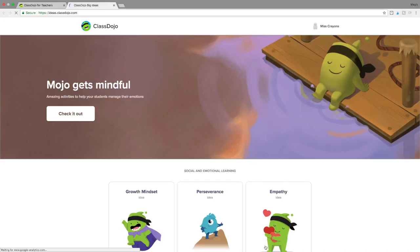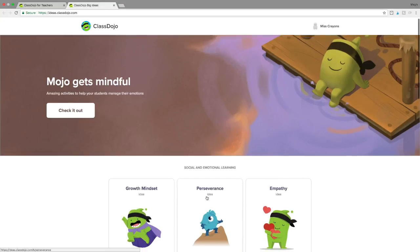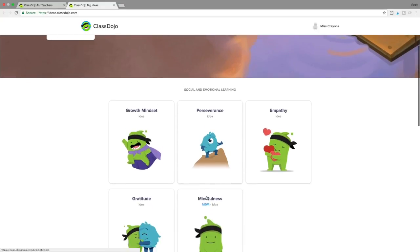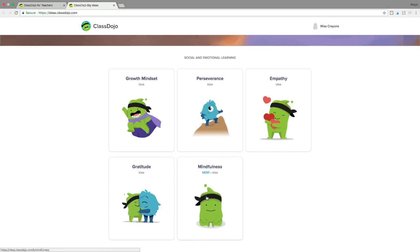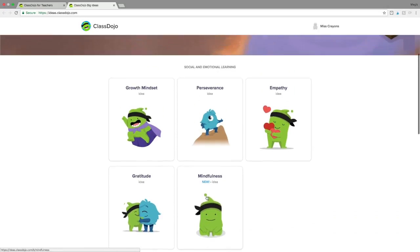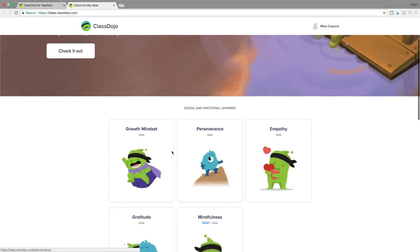This 'Big Ideas' section is fairly new. ClassDojo came out last year with quite a few different social and emotional learning videos that my students absolutely loved. Right now we're really focusing on working through these social and emotional learning videos and will probably revisit them after the new year.